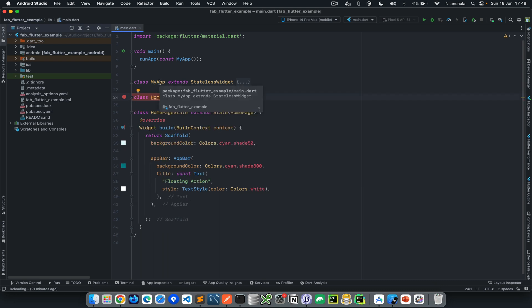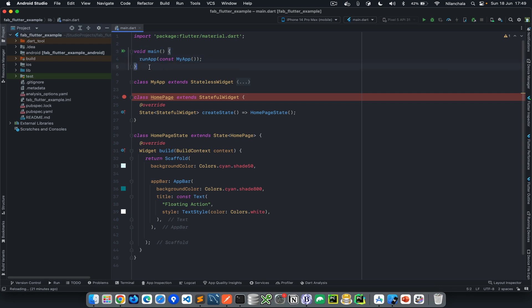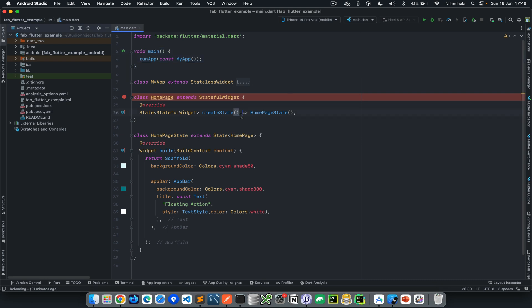Now in this application we have three classes. We have my application, home page, and home page state. There is a main method which is the entry point for all Flutter applications. This is where the Flutter application launches.